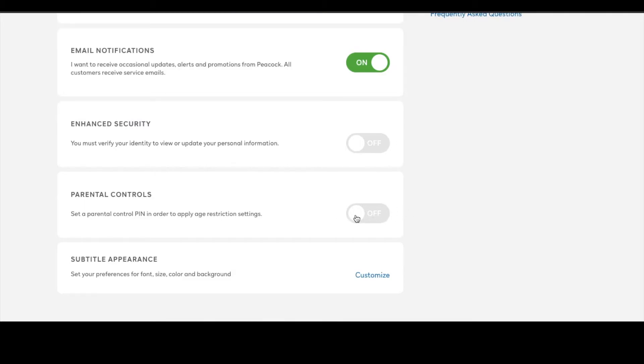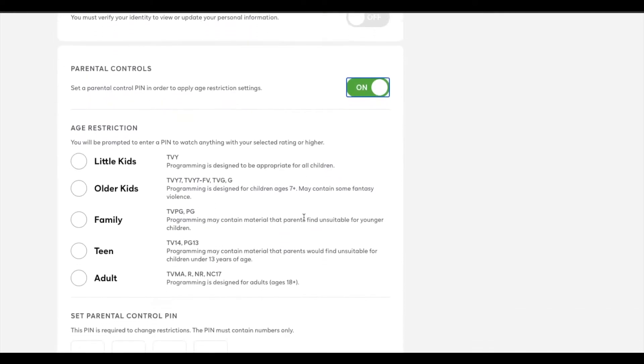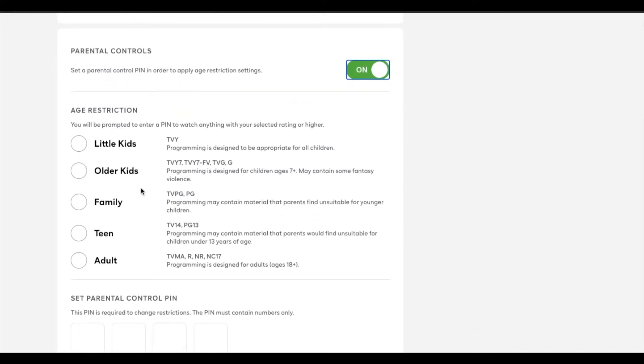So what I'm going to do is tap on this little button and it's going to turn the parental controls on. Now, at this point, you have to pick a few settings. As you can see, there's multiple different options for specific content that your child can access depending on their age.